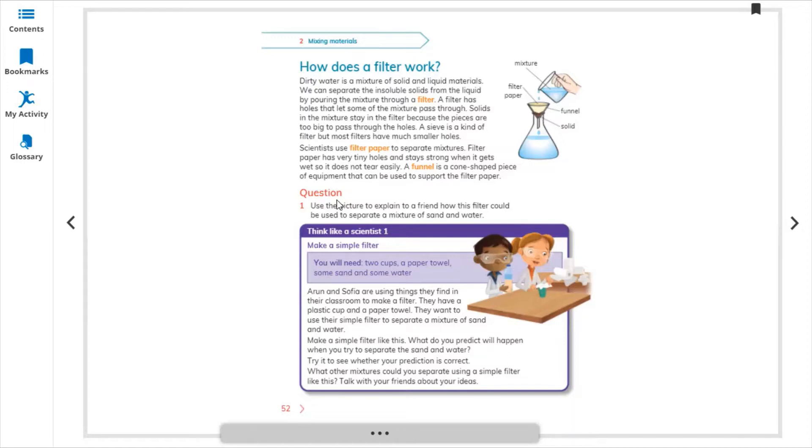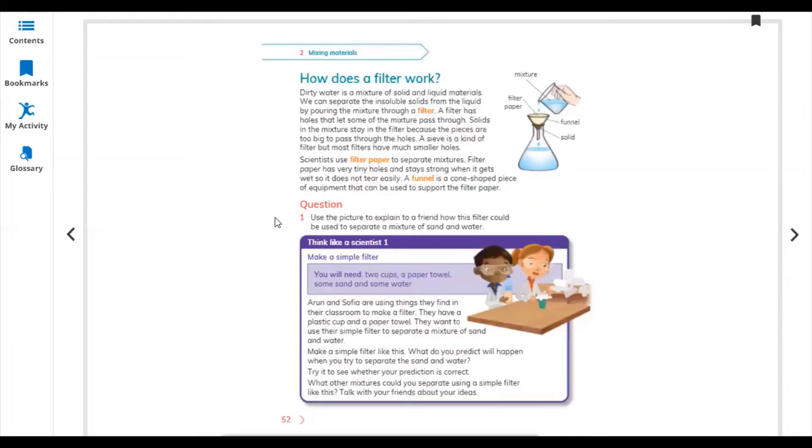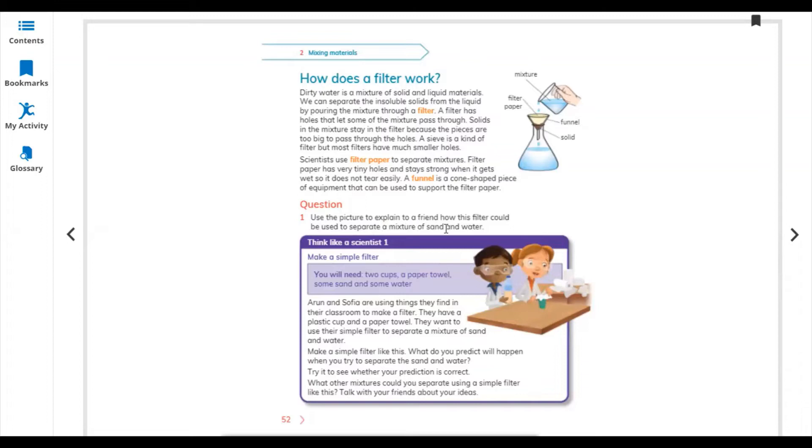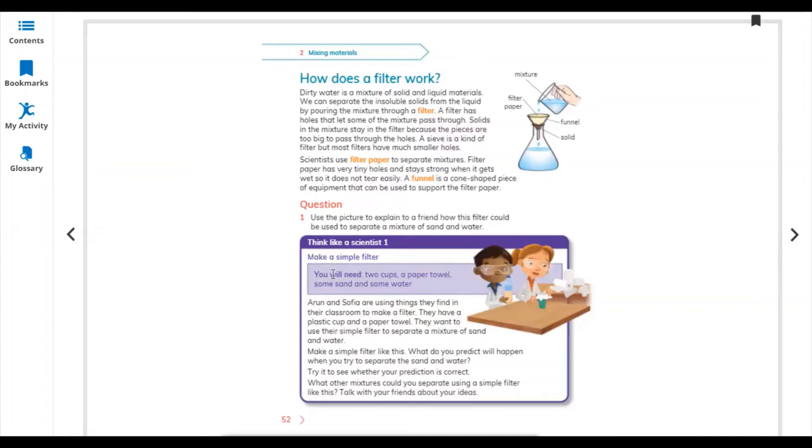Let's start questions. Use this picture to explain to a friend how the filter could be used to separate a mixture of sand and water. We are using simply a filter paper to separate water from sand. Make a simple filter - you can make it, it's very easy. You can even use a paper towel.